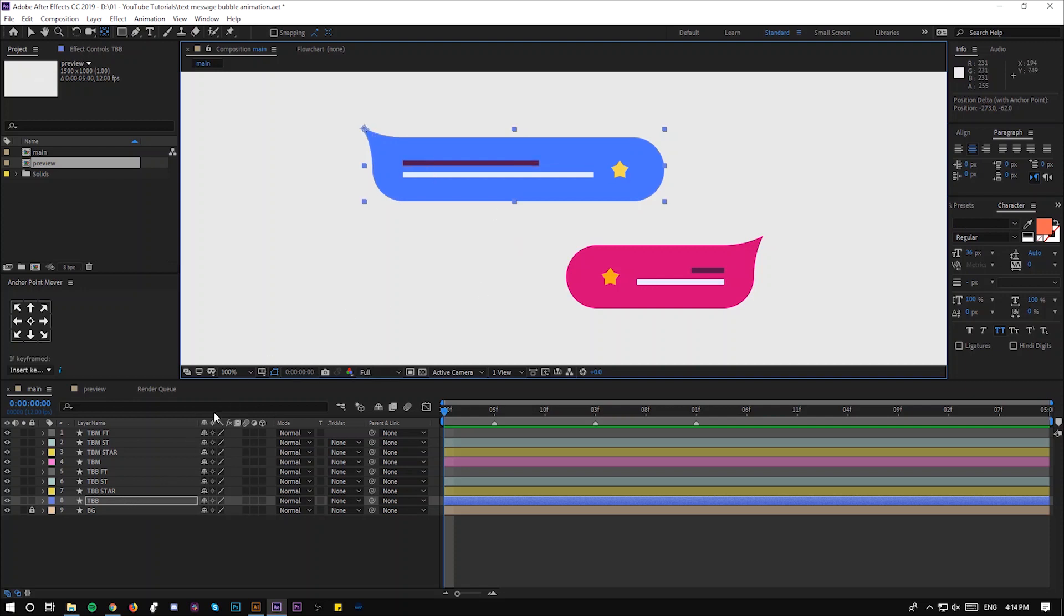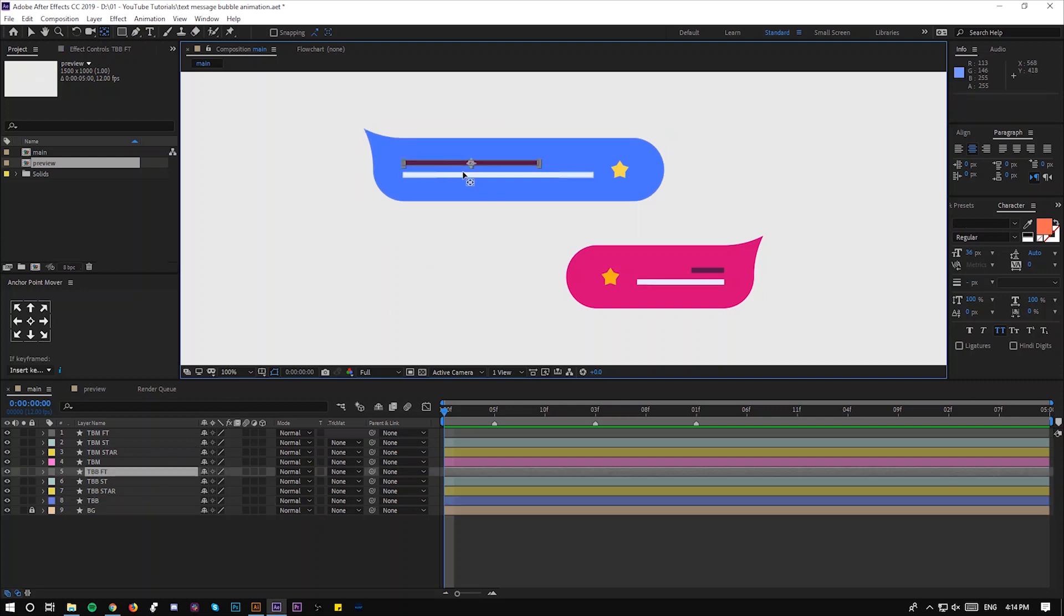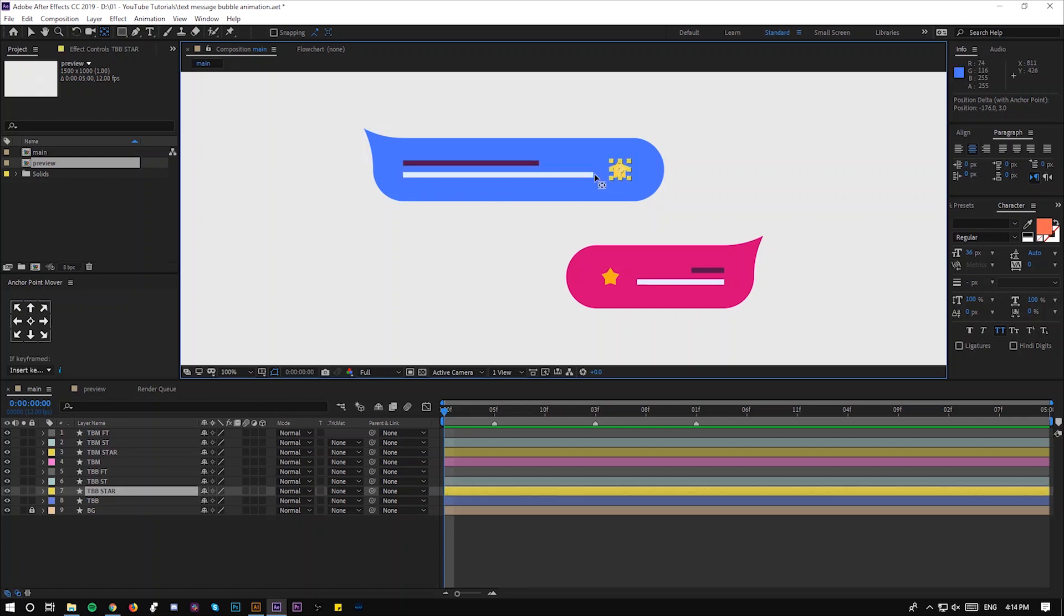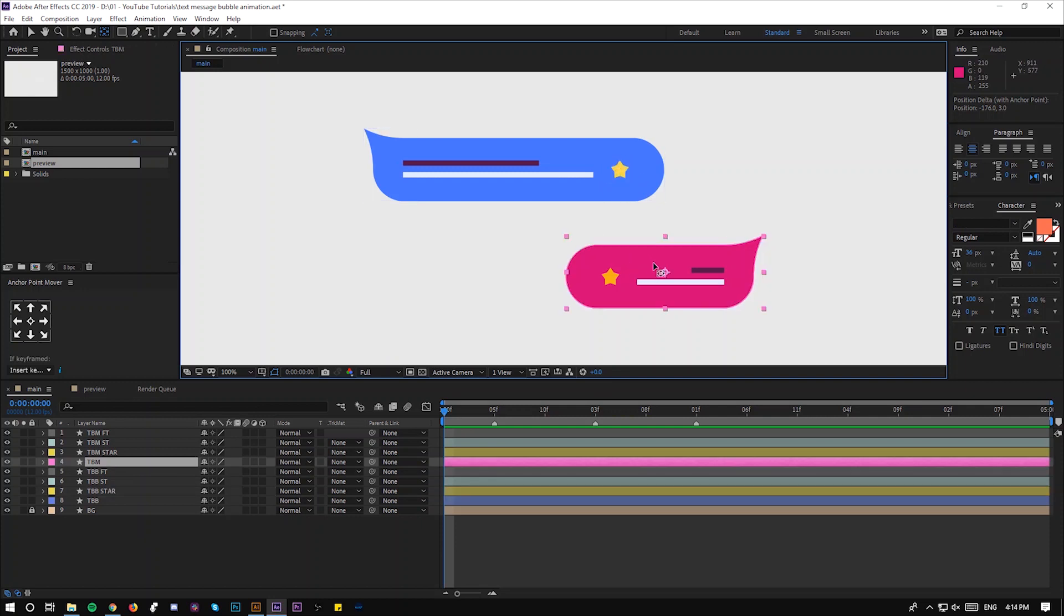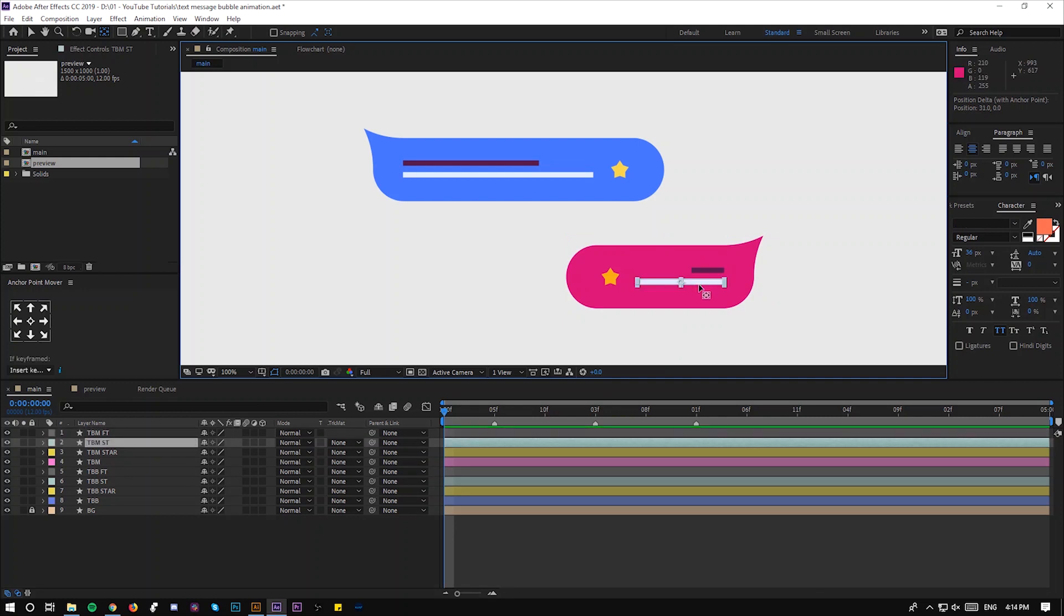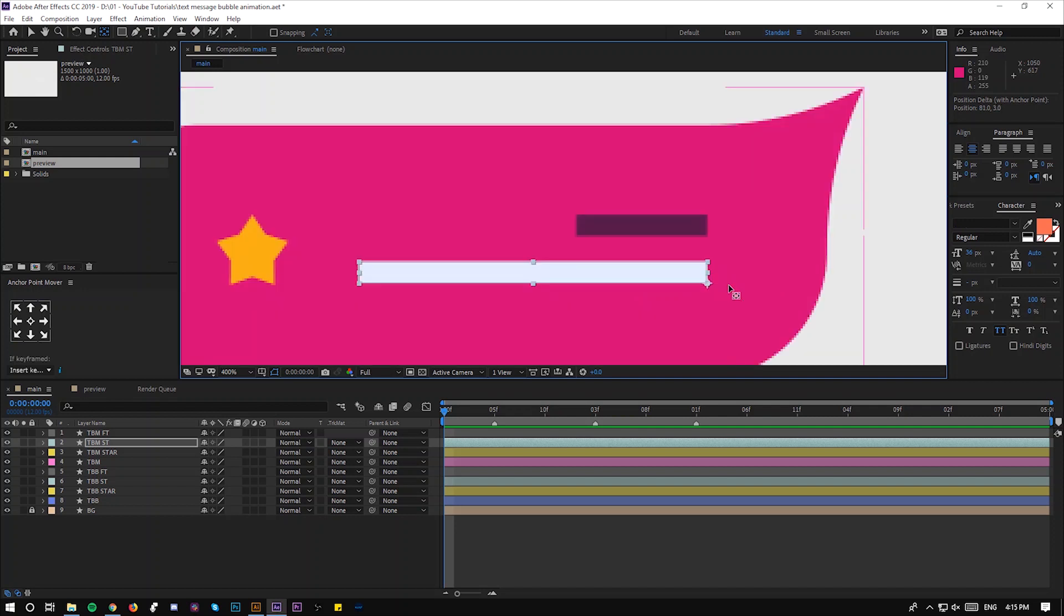Then go to your other shapes and do the same. Drag and snap it to the right like so. And for the start, let's keep it in the middle because we're going to animate only the scale. Do the same for this purple one. And we're going to keep the star one as it is.